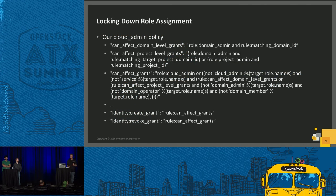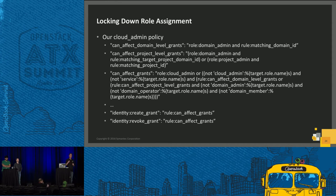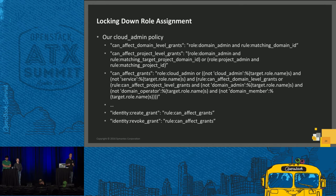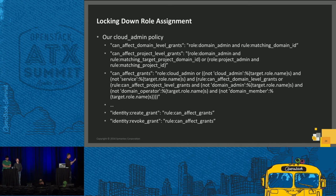One of the goals for Keystone RBAC is addressing a situation we saw where end users occasionally had roles we didn't really intend for them to have — and worse, sometimes roles we never intended for any user to have, such as the service role Karthik mentioned. So one of the goals was to lock down role assignment, and this is how we did it.